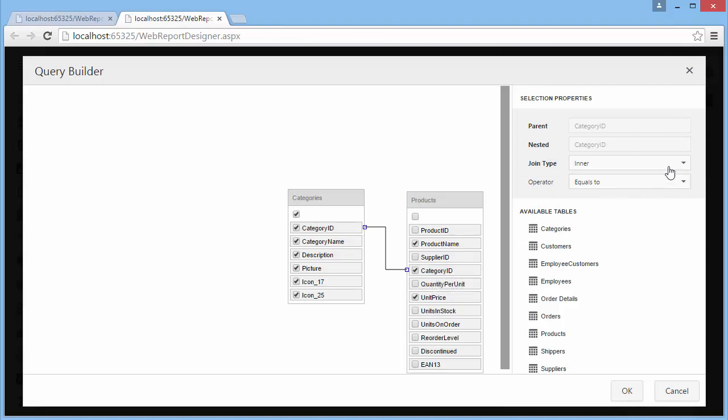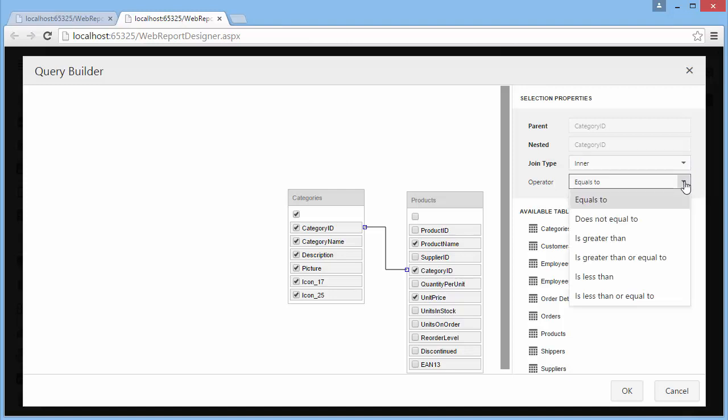In the Selection Properties panel, you can specify the join type and the logical operator to be used as the join predicate.